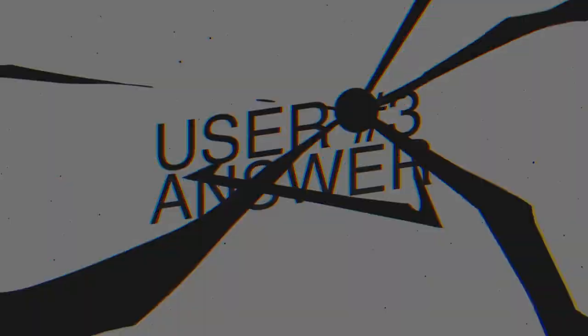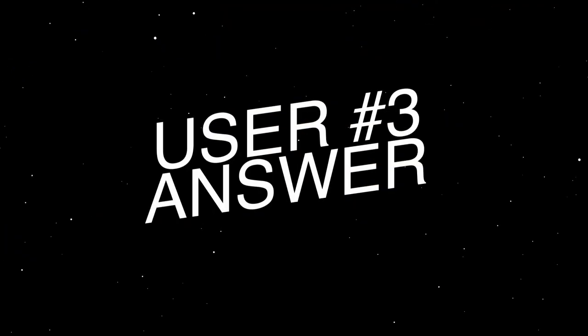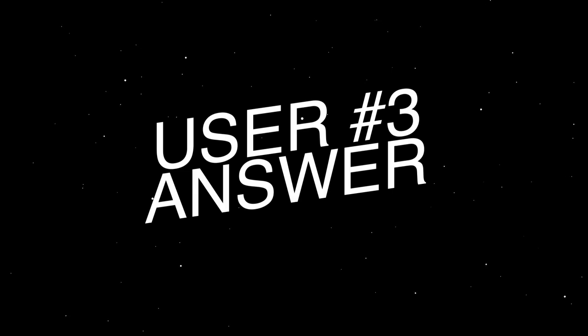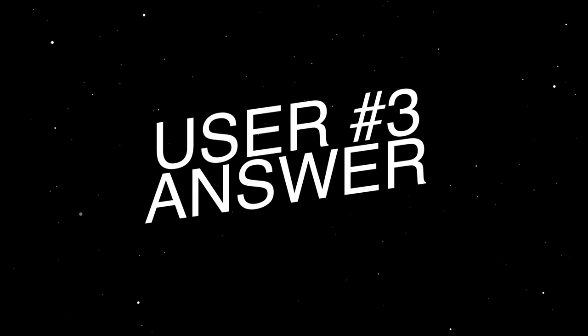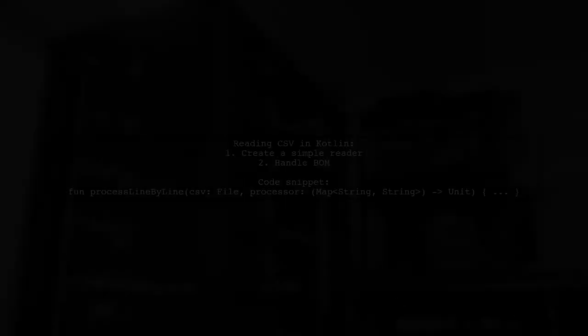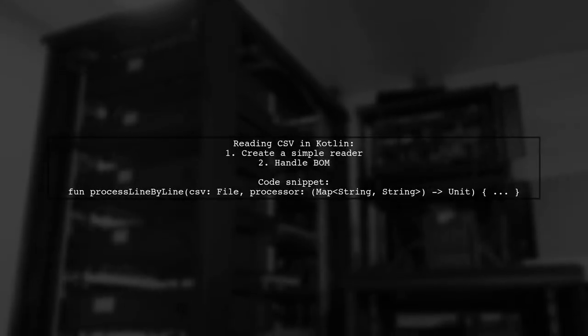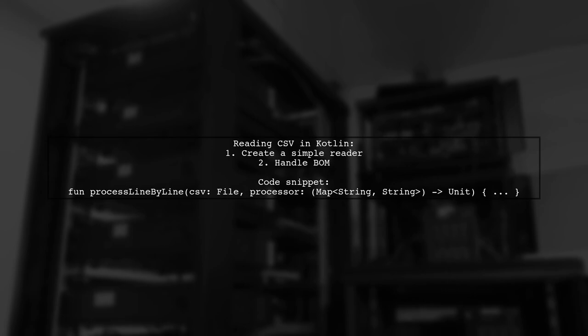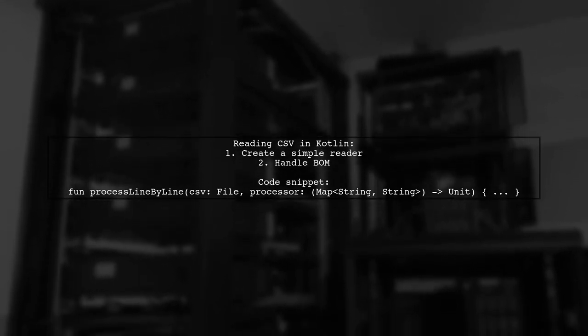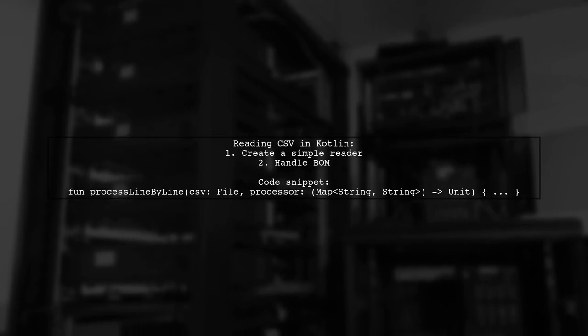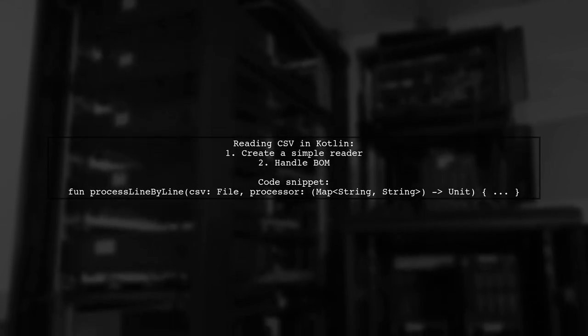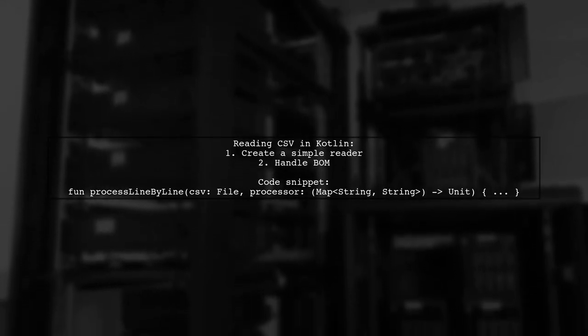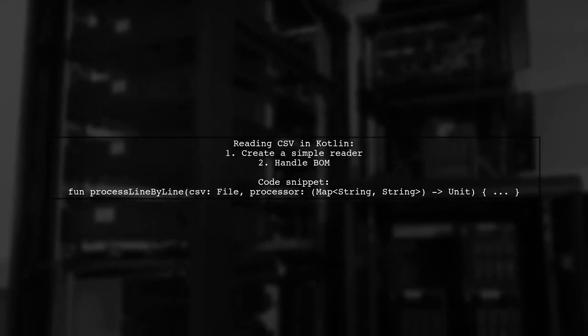Let's now look at another user-suggested answer. In Kotlin, reading a CSV file line by line is straightforward. You can create a simple reader using modern Java features. Remember to handle the byte order mark or BOM.